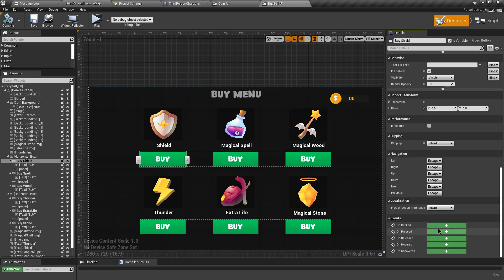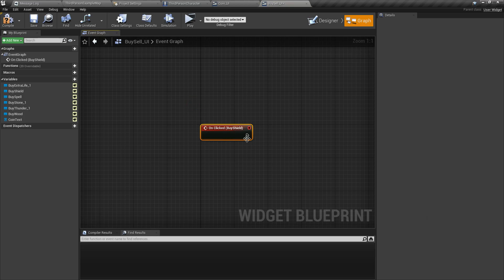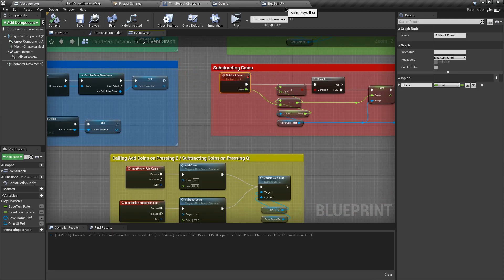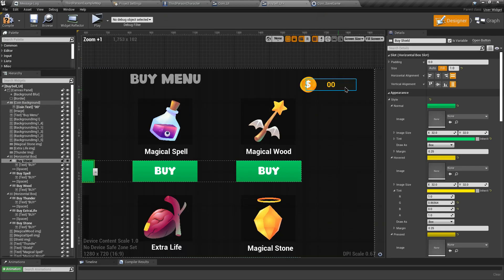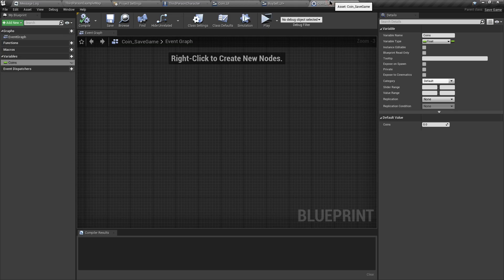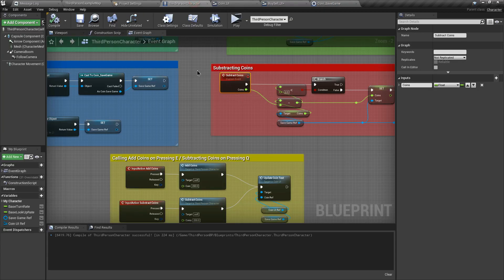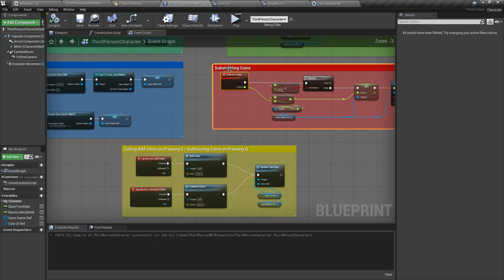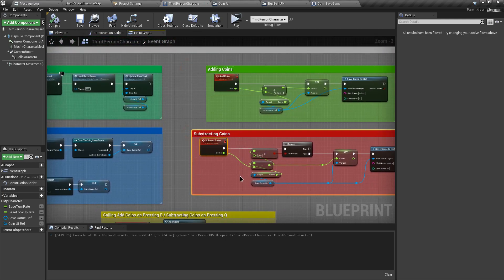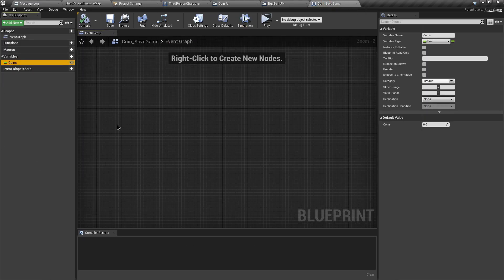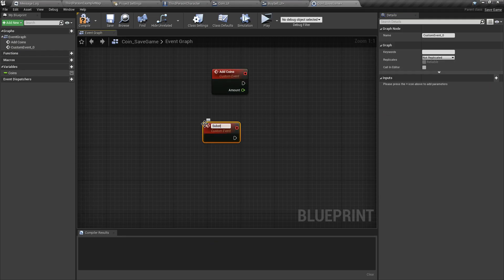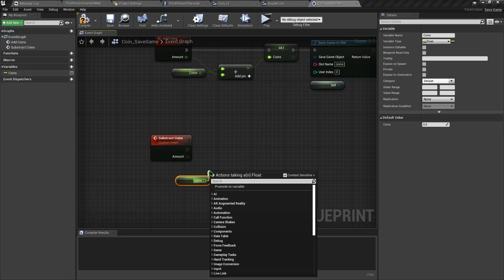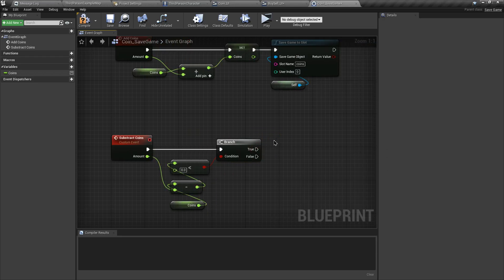On the buy button, let's add an On Click event on the Buy Shield button. When we click the buy button we want to call the Subtract Coin custom event from our character blueprint. But in this UI, to update the currency text we need a reference to our save game and also to our character blueprint. Since we need two references, to make it memory efficient let's move these custom events into the CoinSave class where our currency exists. Our buy menu and character blueprint share that common class - CoinSaveGame - so we don't need any extra references.